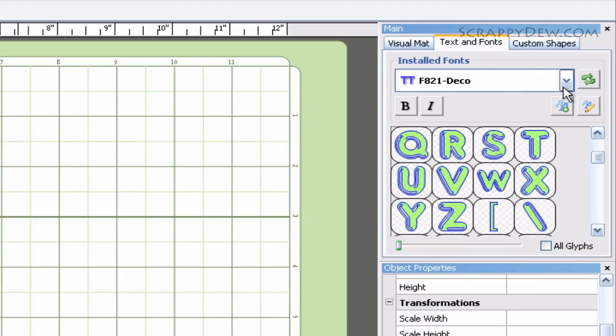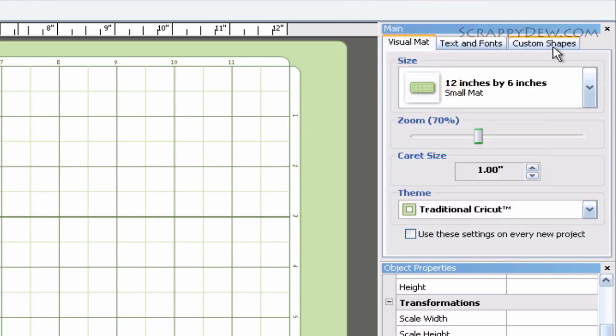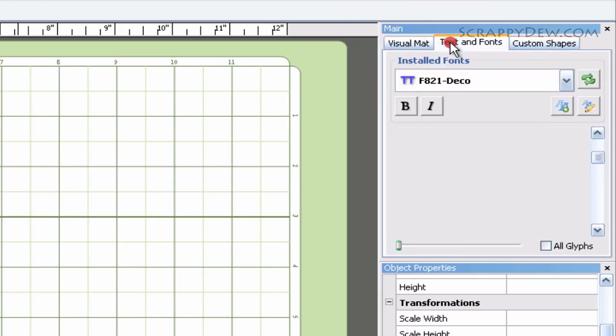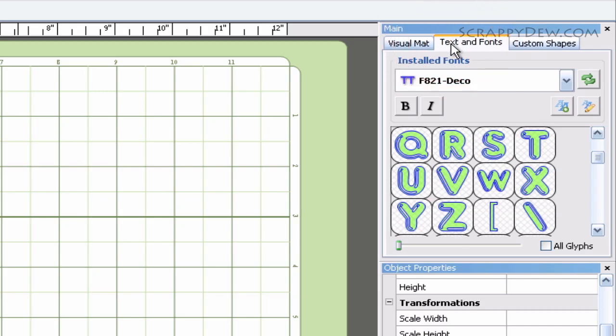Now, over here under the main window, you can see there are three tabs. You're going to click the one that says Text and Fonts.